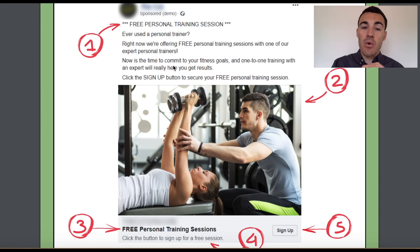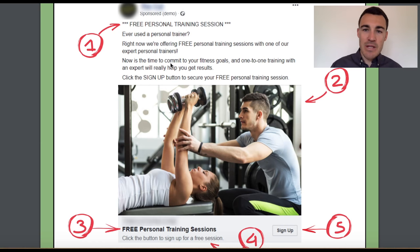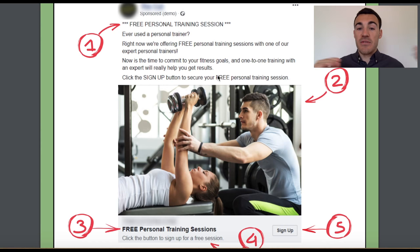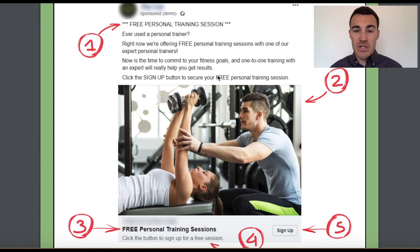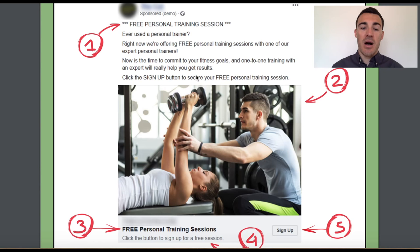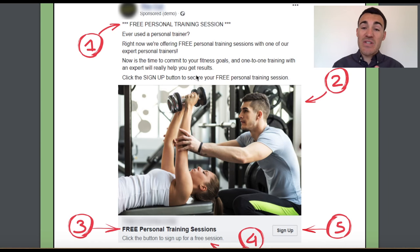'Now is the time to commit to your fitness goals, and one-to-one training with an expert will really help you get results.' Part of that was seasonal — we launched this campaign in January, so 'now being the time to commit to your fitness goals' was topical. 'One-to-one training with an expert will really help you get results' emphasizes the benefit of the service as a whole. Then we end with a call to action: 'Click the sign up button to secure your free personal training session.'